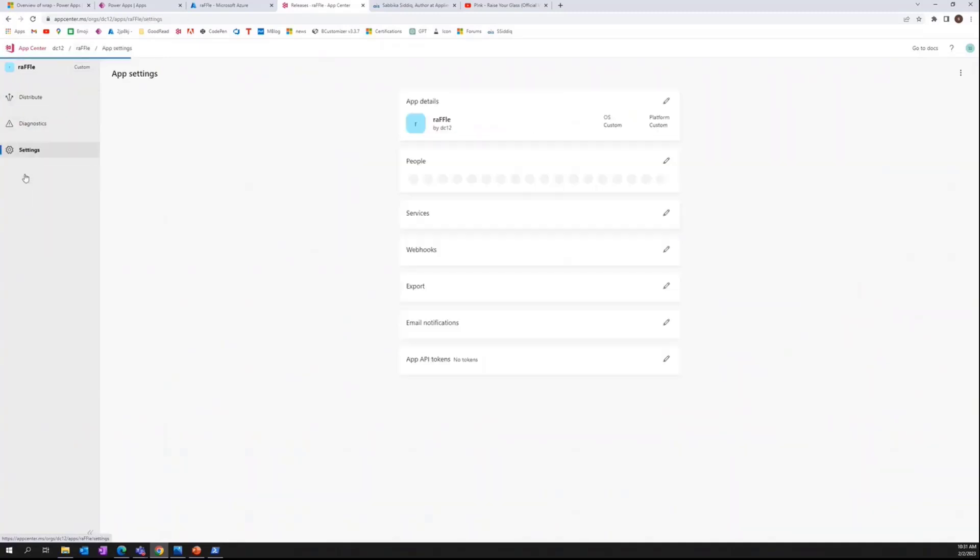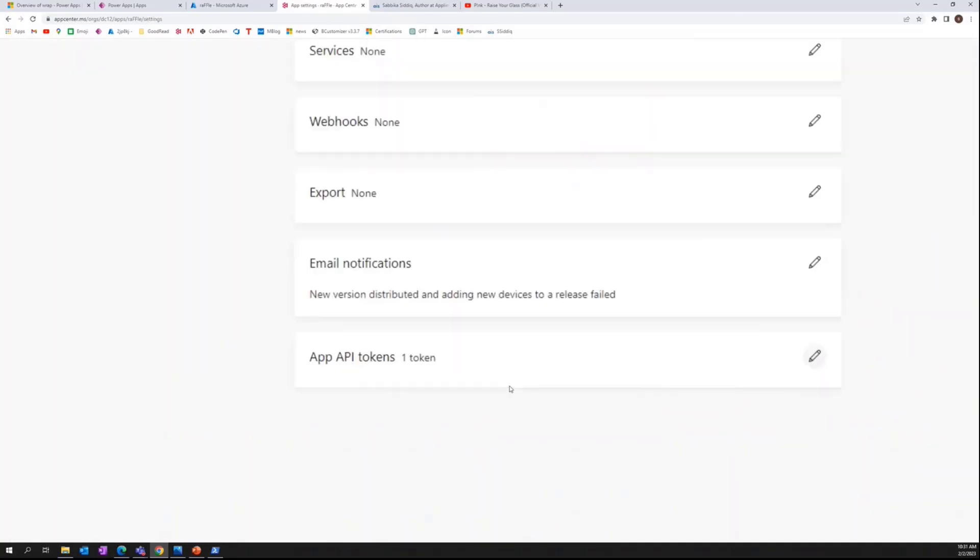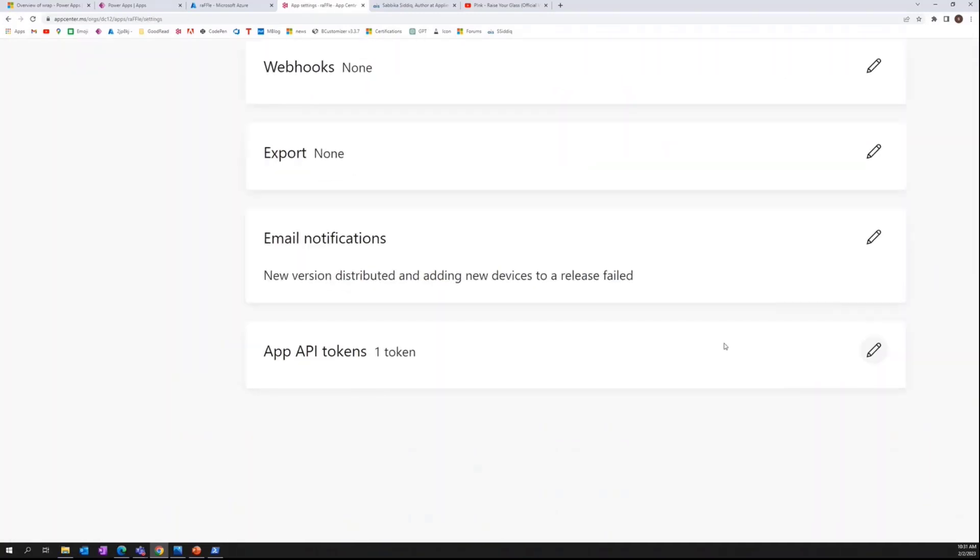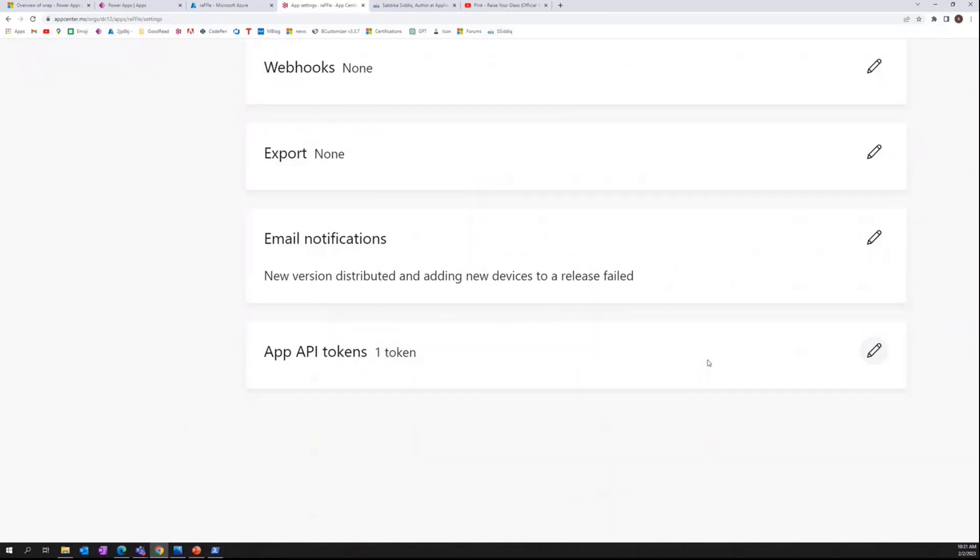If you're going to go to the settings, we can generate the API tokens from here. And we have to give it full access when we are doing it. And some tips around it, you should always copy and keep it with you because that will be gone forever.